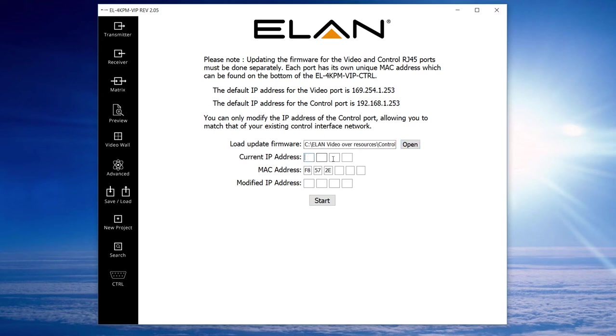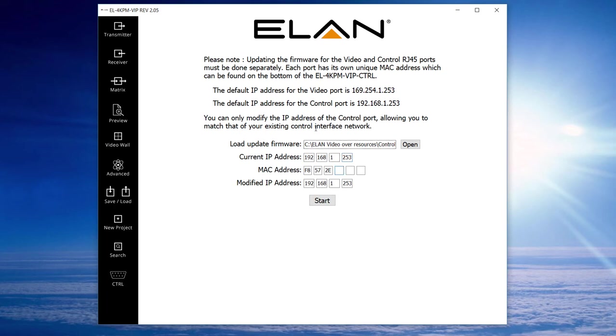Now we need to dial in the IP address of the system. By default the IP address of this system is 192.168.1.253. Also, underneath your controller there's two stickers. You need to get the MAC ID of the control port and then dial those details into this box here.